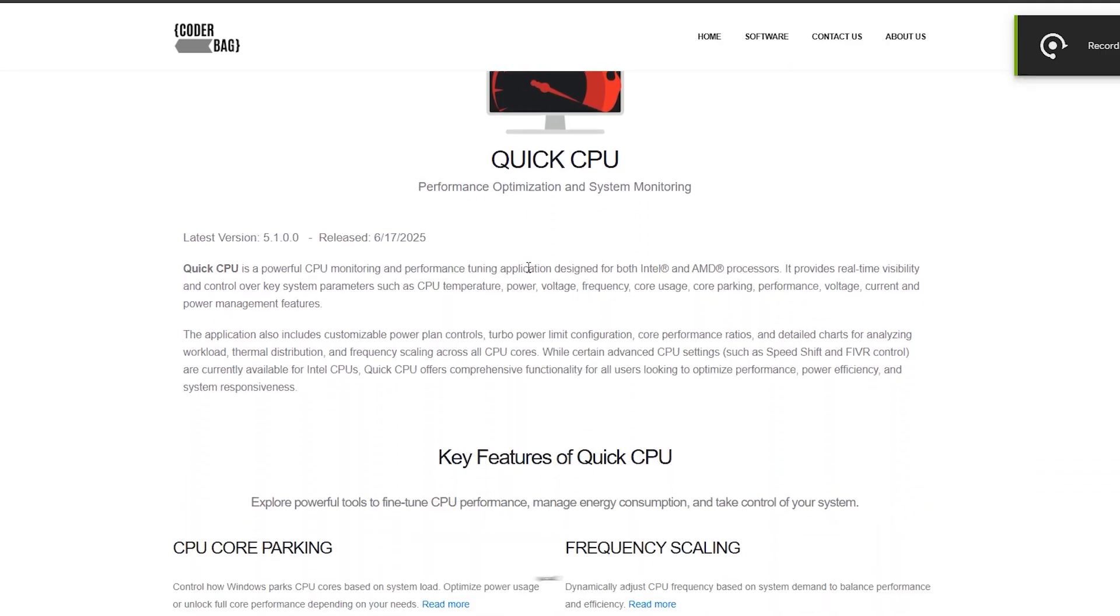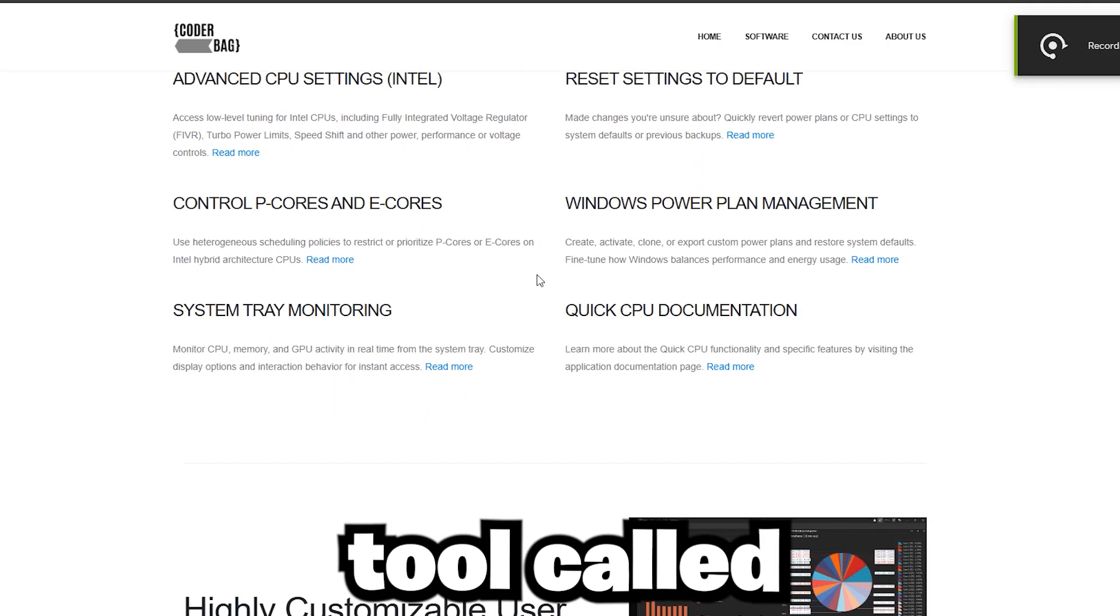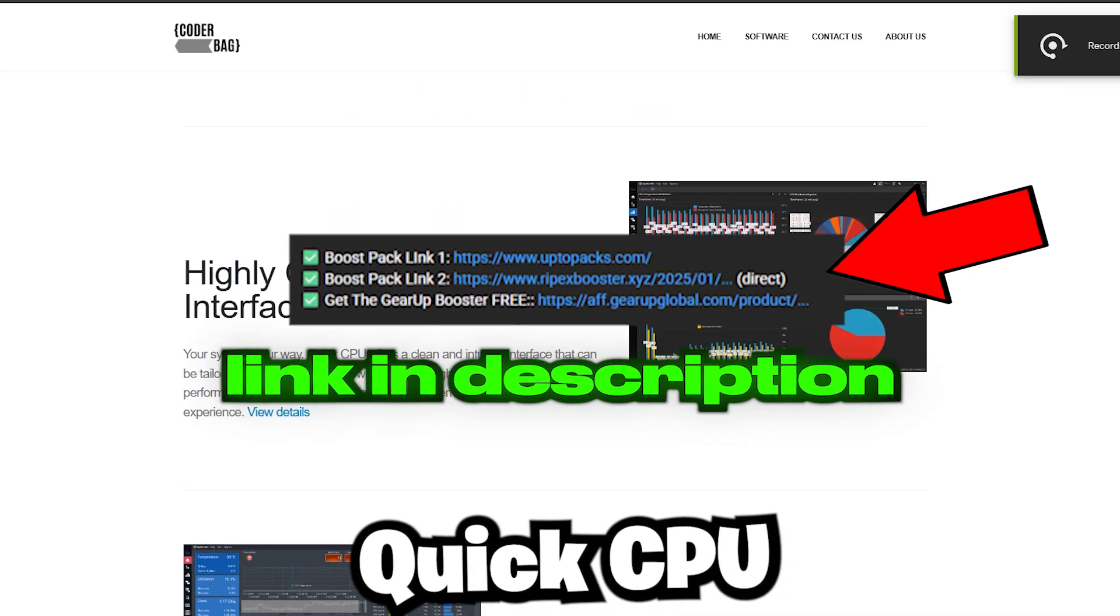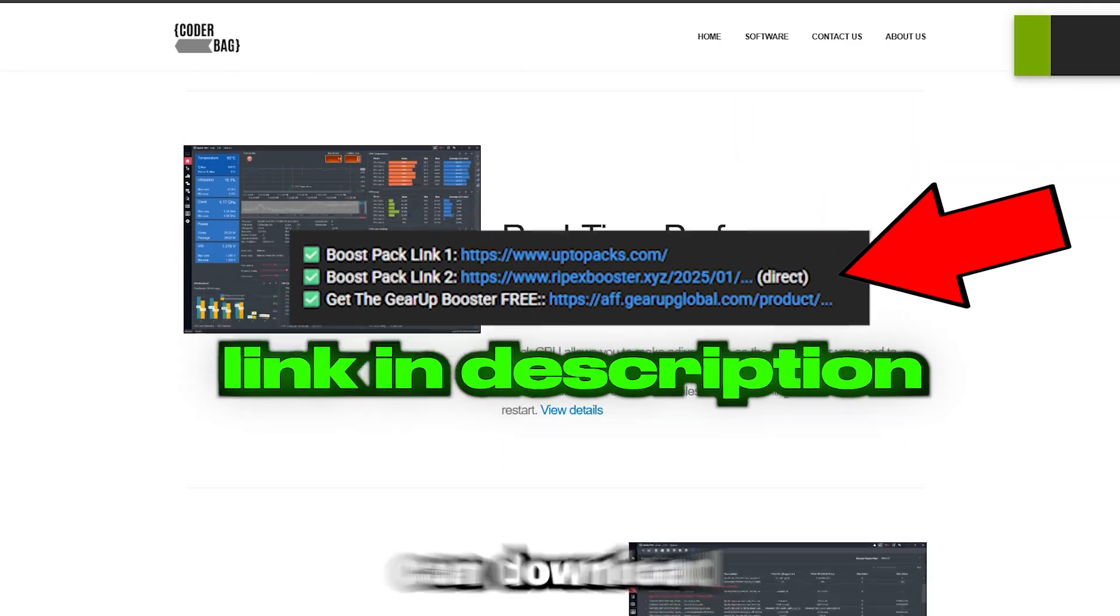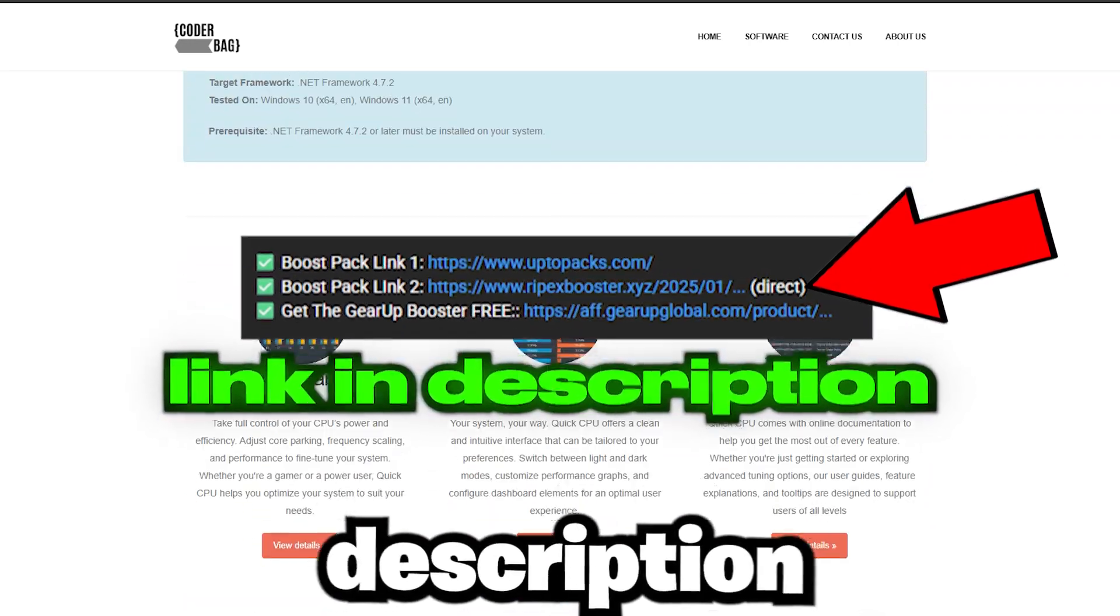We're also going to use a powerful optimization tool called Quick CPU, which you can download from the link in the description below.